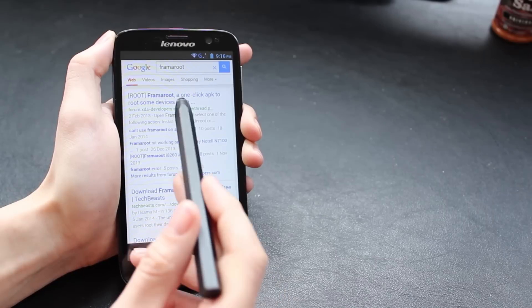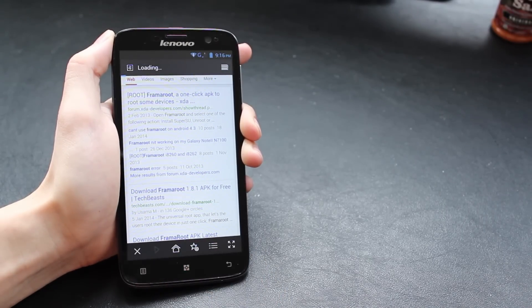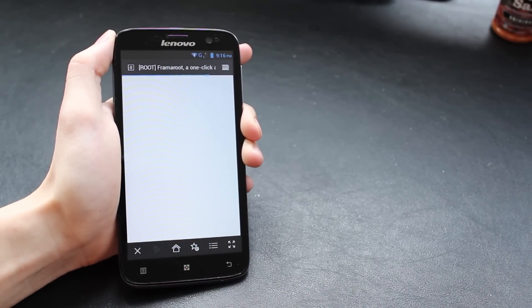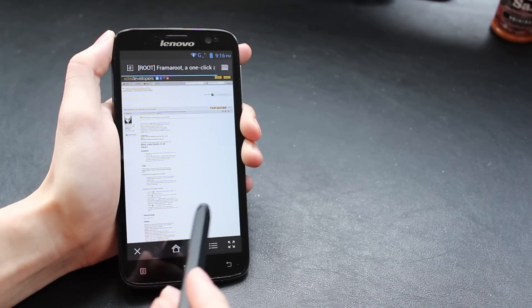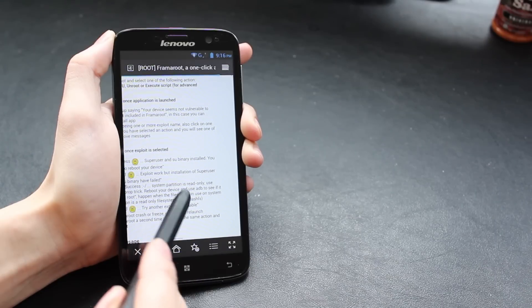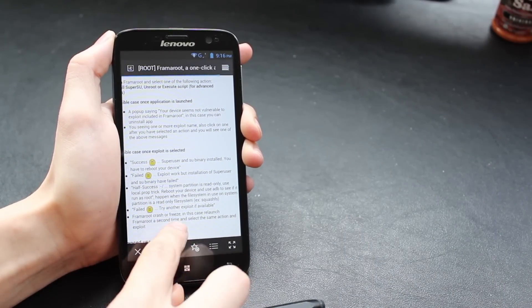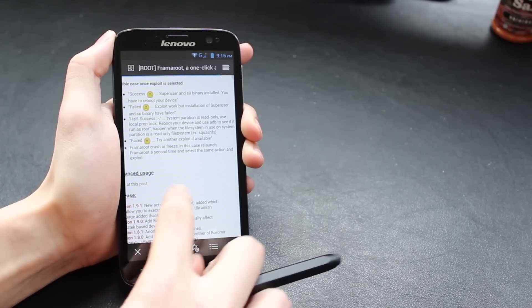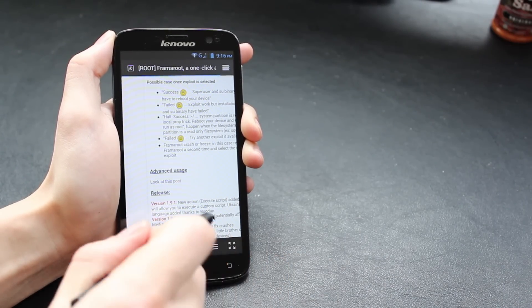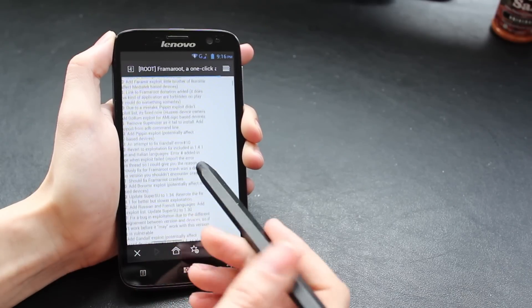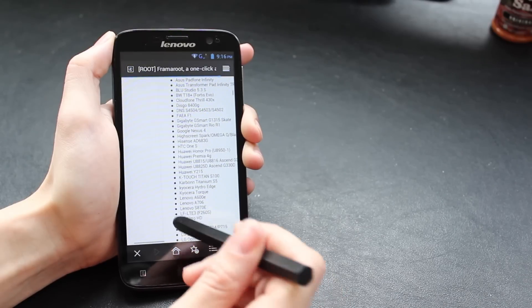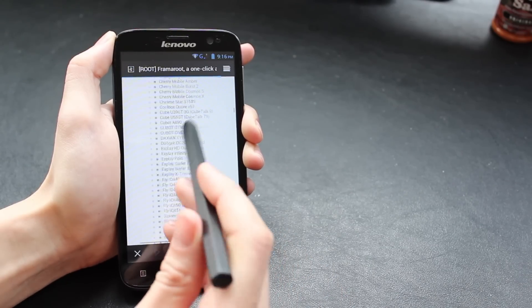The first step is going to be rooting the phone. The way we're going to do this is by using Framaroot. You can just simply Google that, like we've done here, or I'll put a direct link in the description below. It's just a simple Android APK file—you download and install it, and that will root your phone, allowing you to flash the custom recovery.